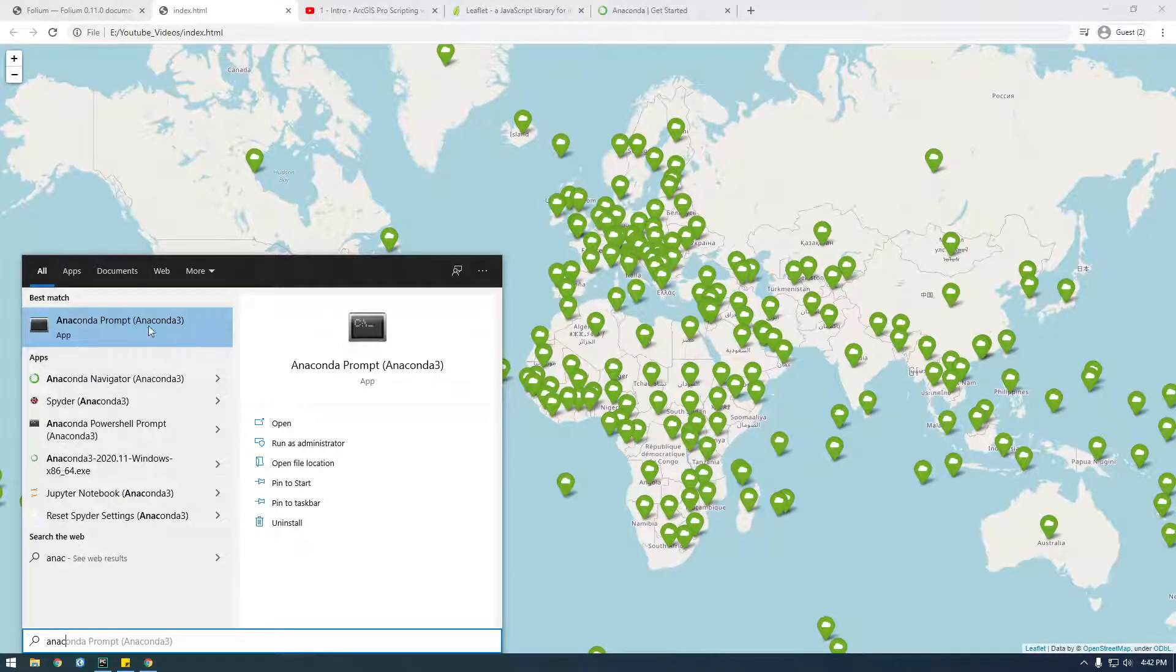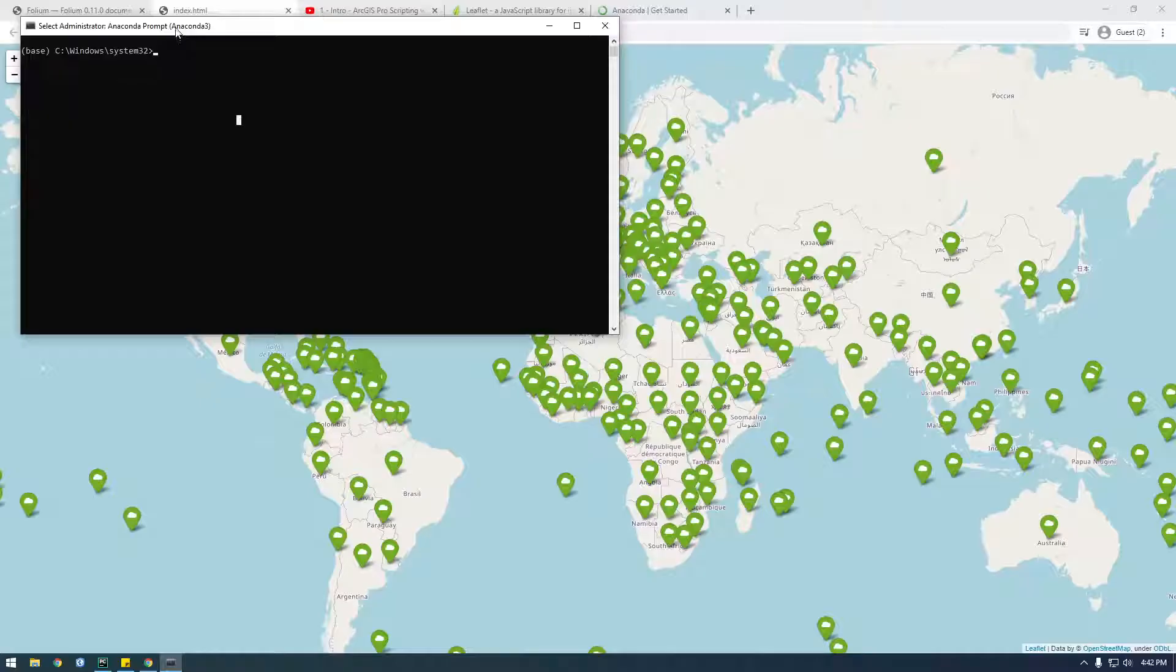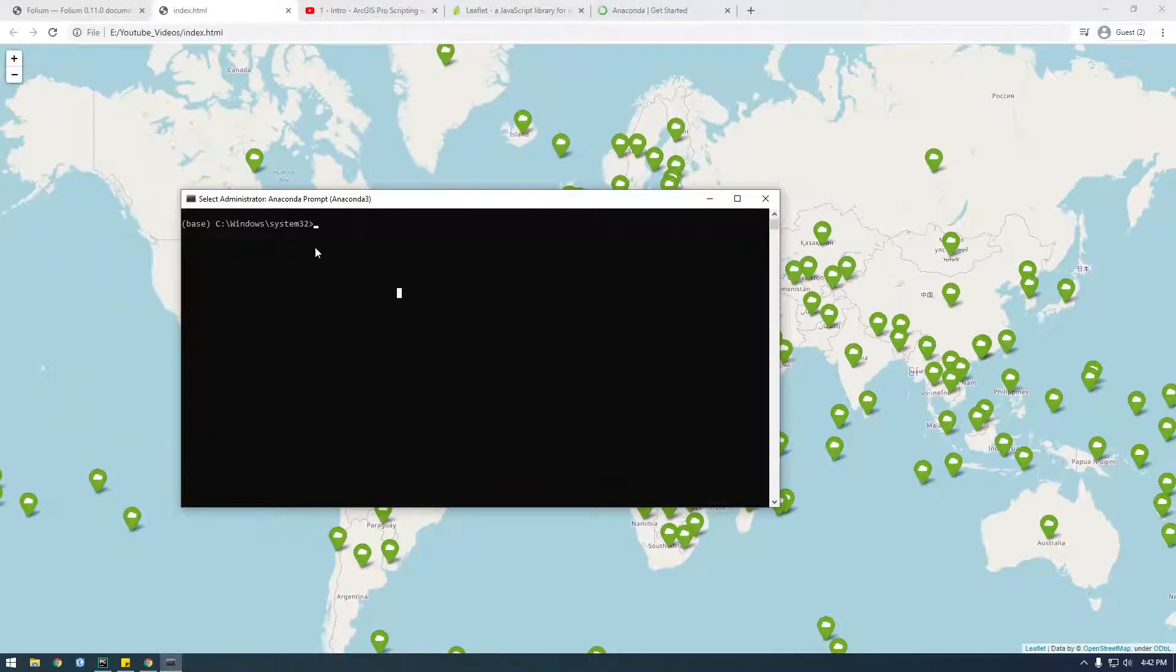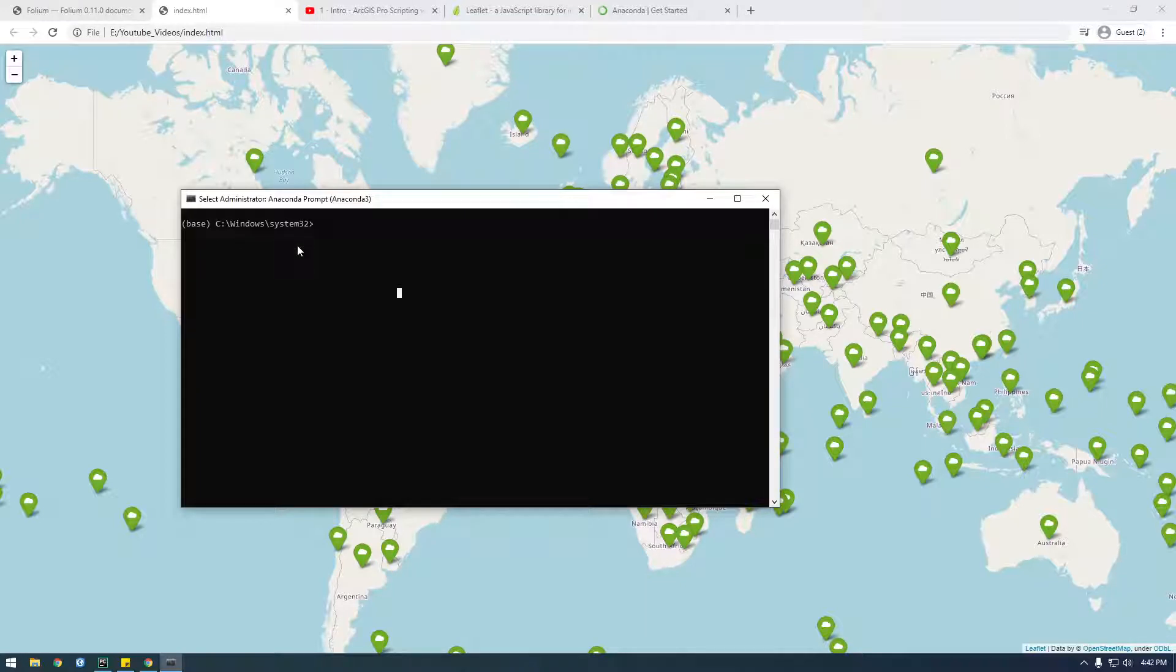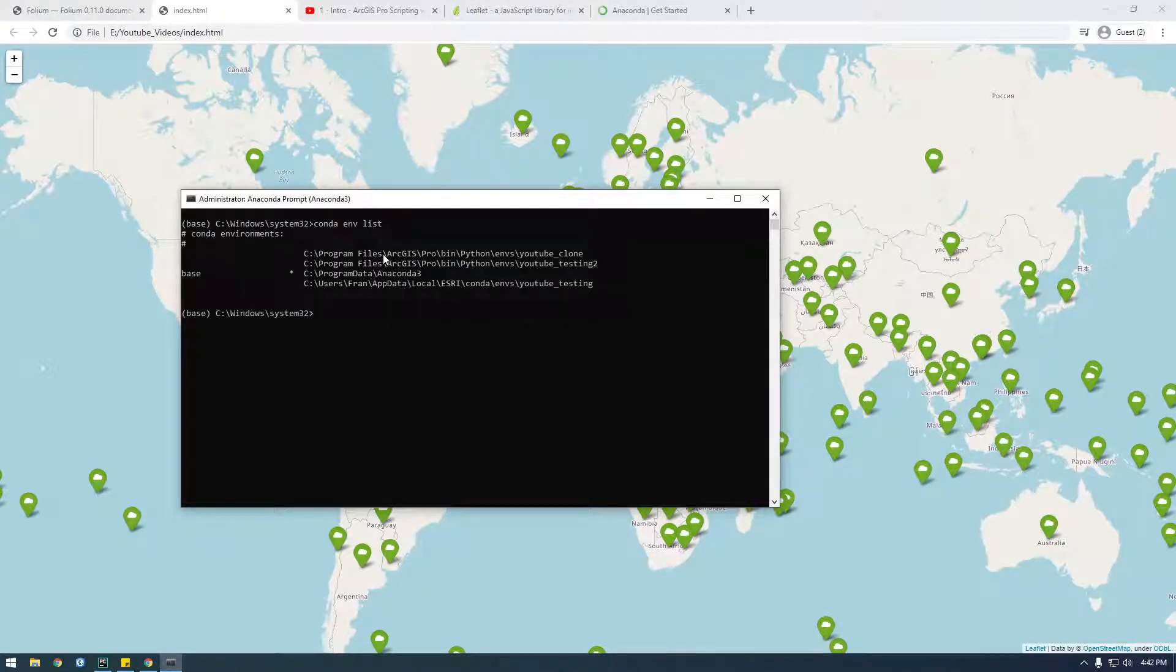So open this up, actually run it as an administrator. And here I'm just gonna create a new conda environment. So if you type conda env list this will show all the environments we have. So these are for my other Python, my ArcGIS Python, but I want to make a new one.